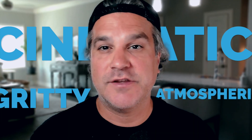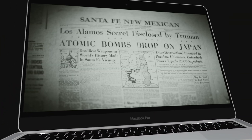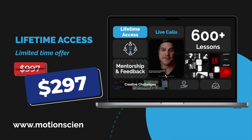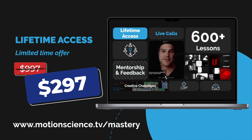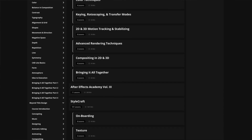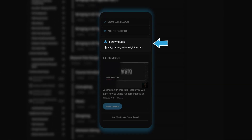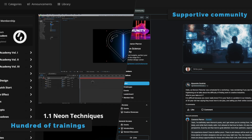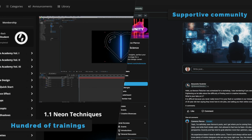So if you're eager to create motion design that's gritty, atmospheric, and cinematic like the example I'm showing you, I invite you to explore the Motion Science membership at www.motionscience.tv/mastery. Inside this membership you're going to find hundreds of projects just like this one, including the project files, to help you elevate your motion design and develop a striking cinematic style through our trainings, techniques, and supportive community.